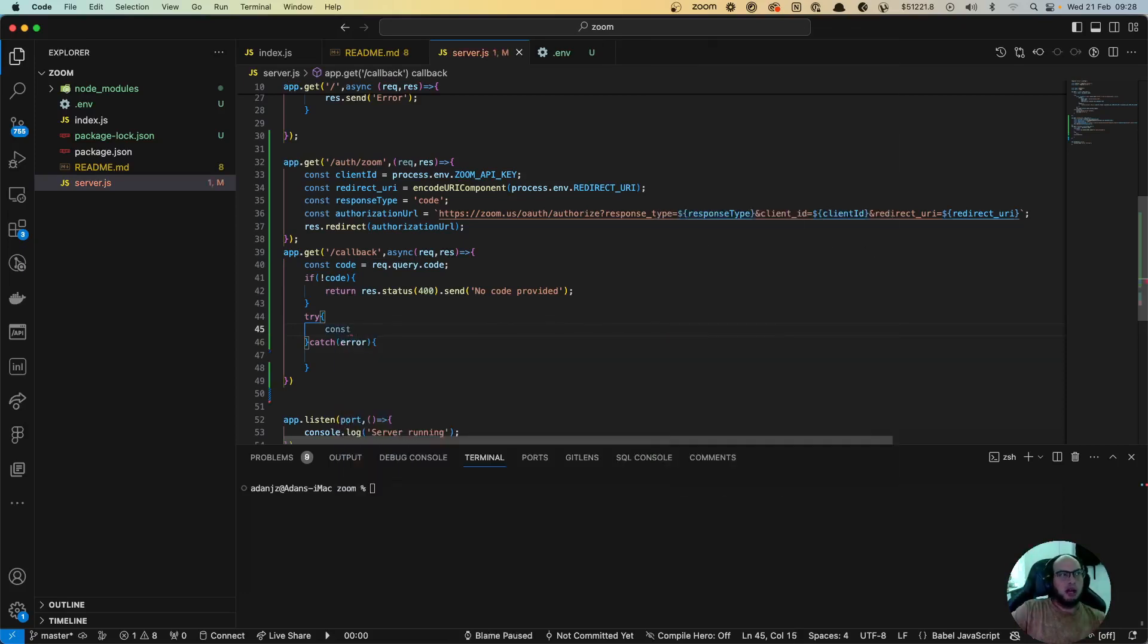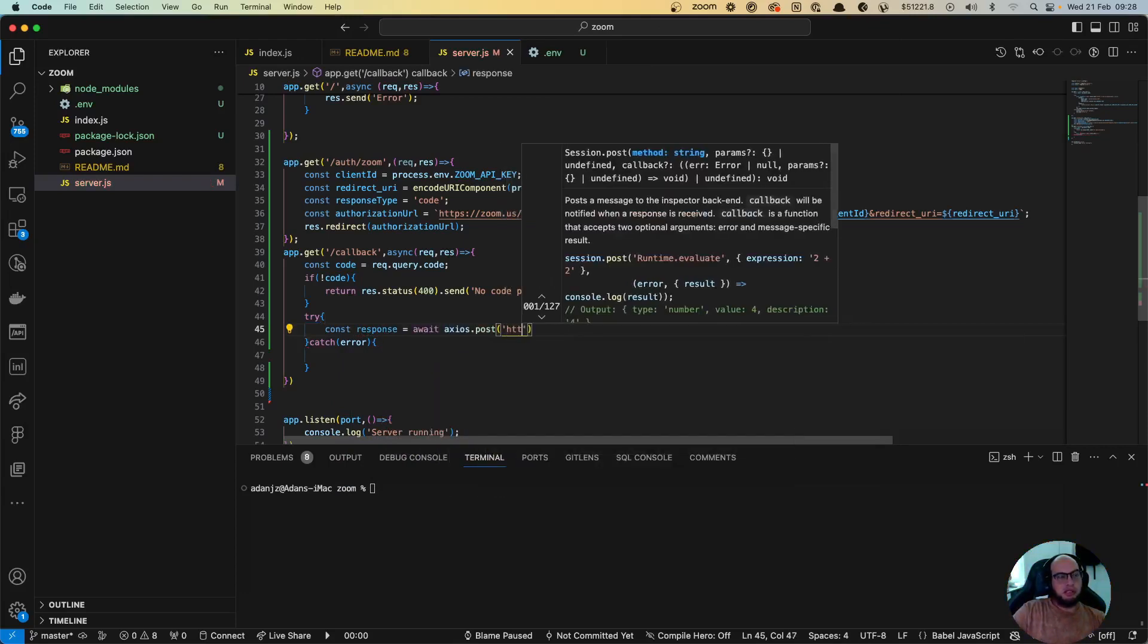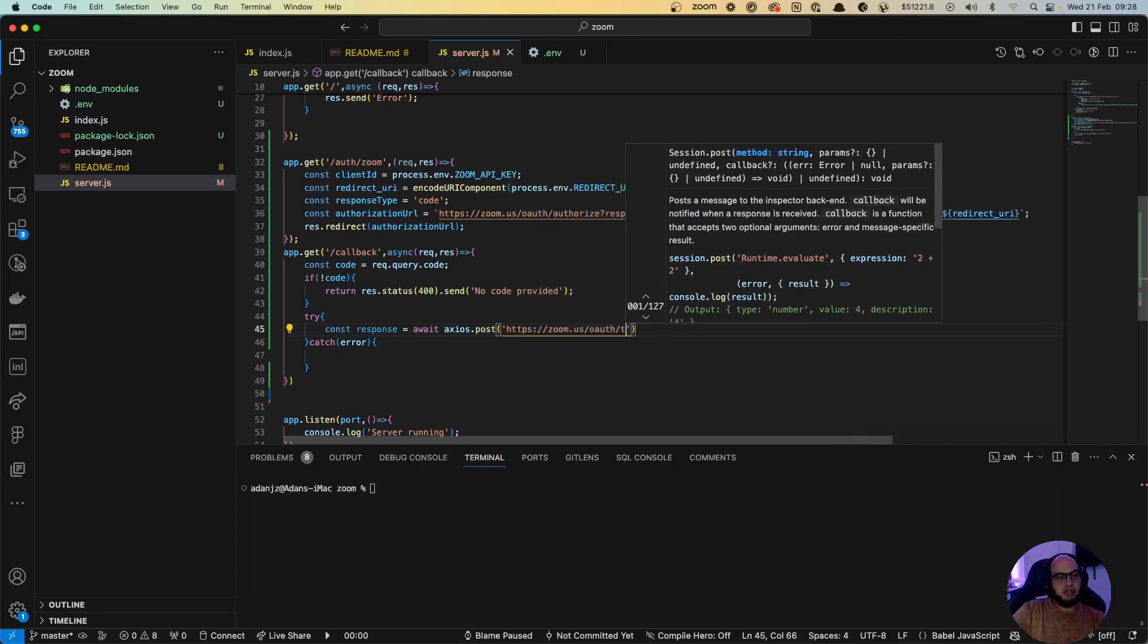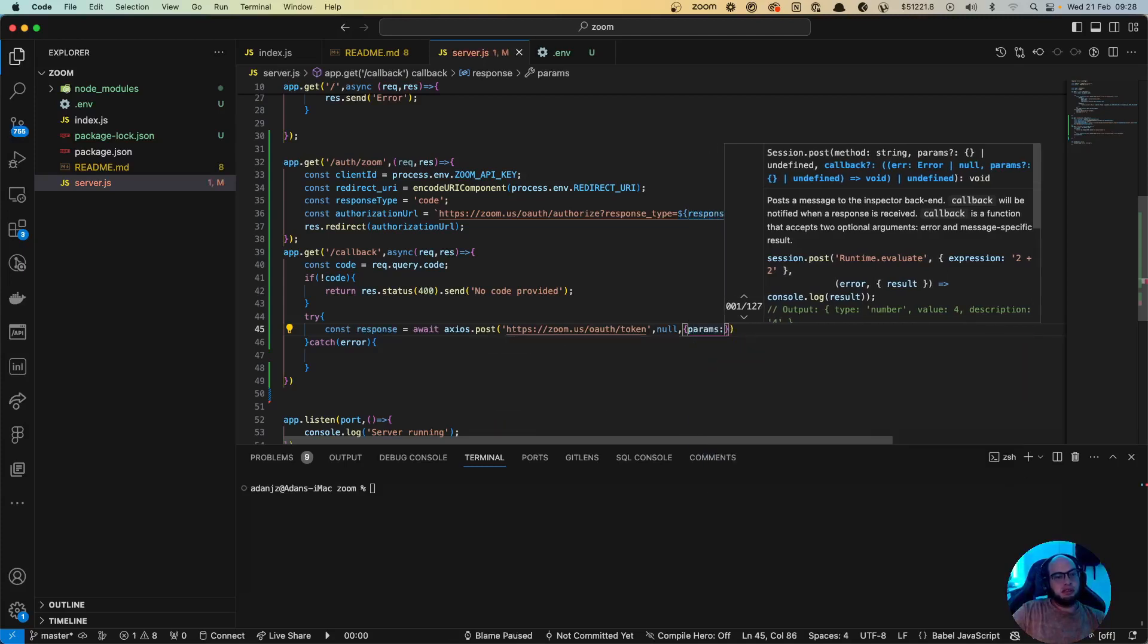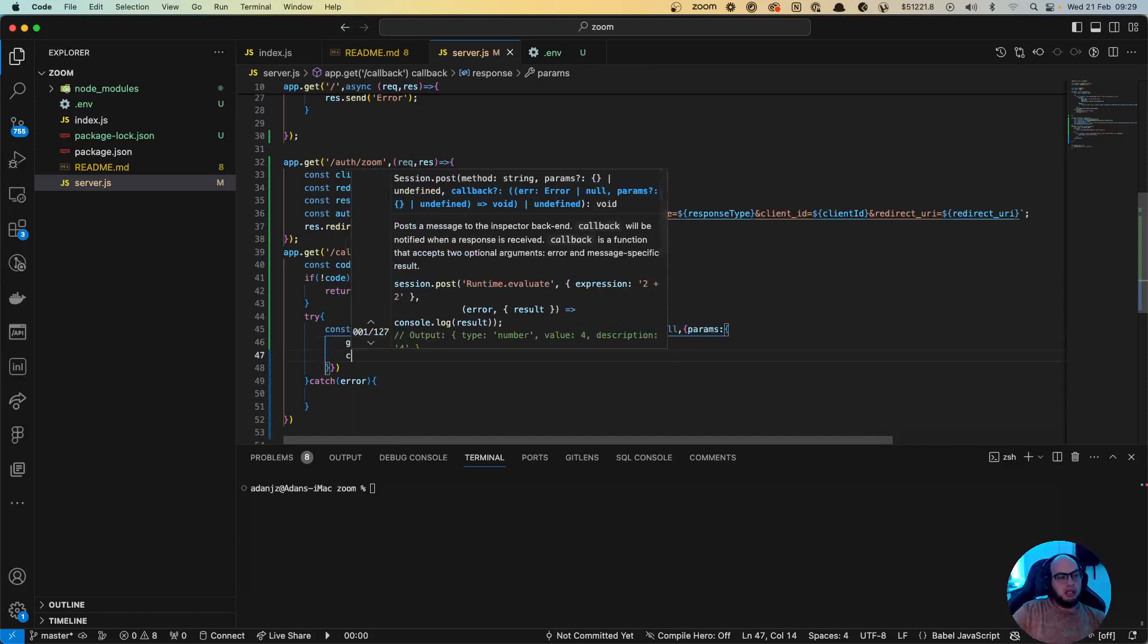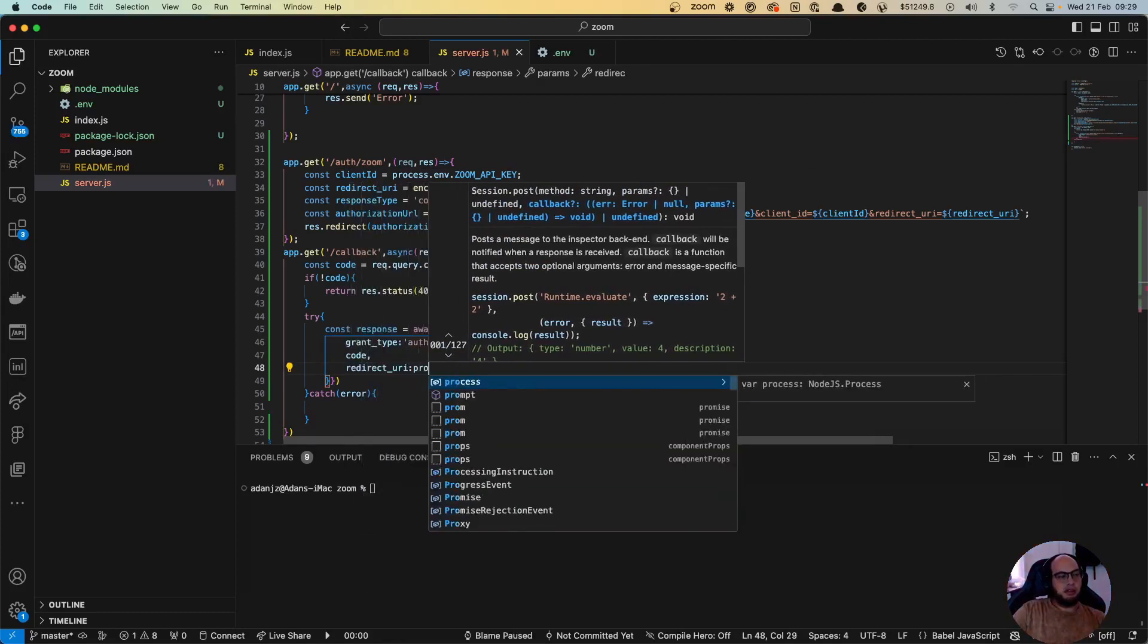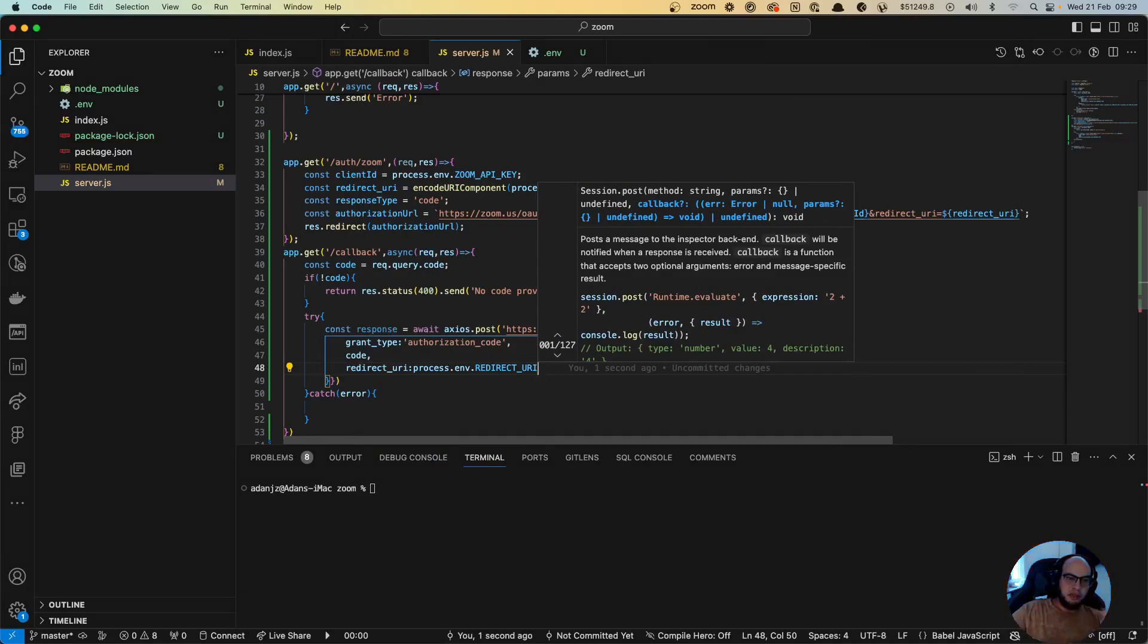So const response equals to an await axios.post HTTPS zoom.us slash OAuth slash token. There's no params there. And we need to send the params. So we're gonna do axios. This one is grant type, should be authorization_code. The code will be the code that we should send. So we actually need to do the whole thing. And the redirect URI is gonna be the process. So it's trying to see like, if the callback is being called by the same place that we are actually requesting this data. It's a security matter there.